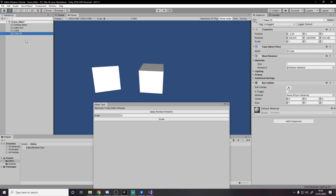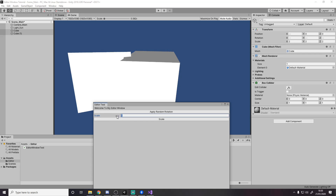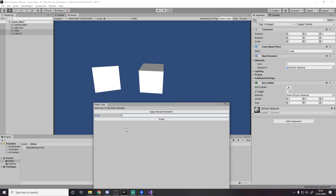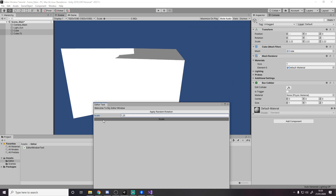So the scale is currently one, one, one. Let's select both cubes and set scale to two — and it applies. Obviously some people might say this is pointless because you can just multi-select and do it in the inspector, and yeah, technically it's quick to do manually. But this is just an example of how you can take some value of input, press a button, and have it do something to those objects.